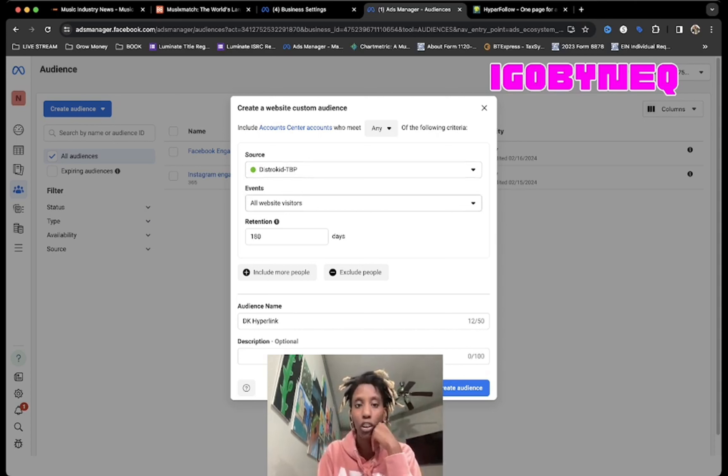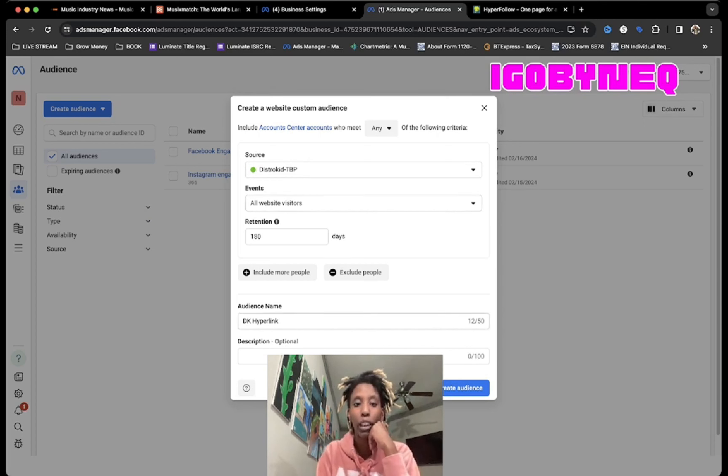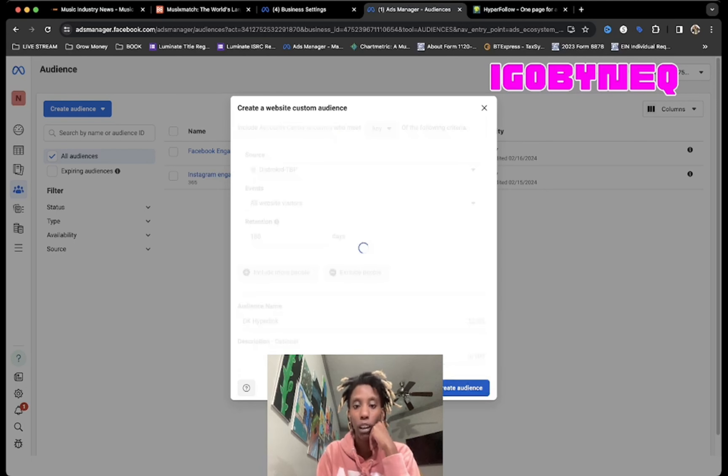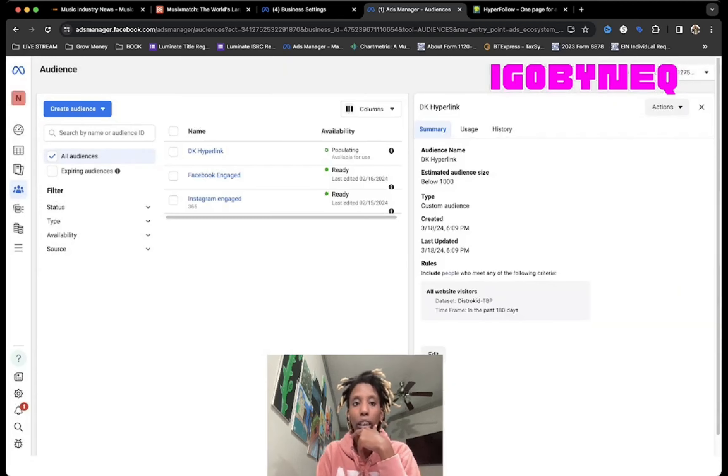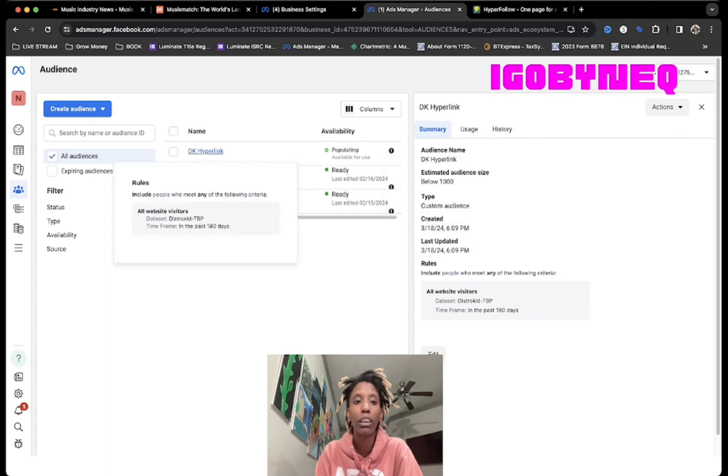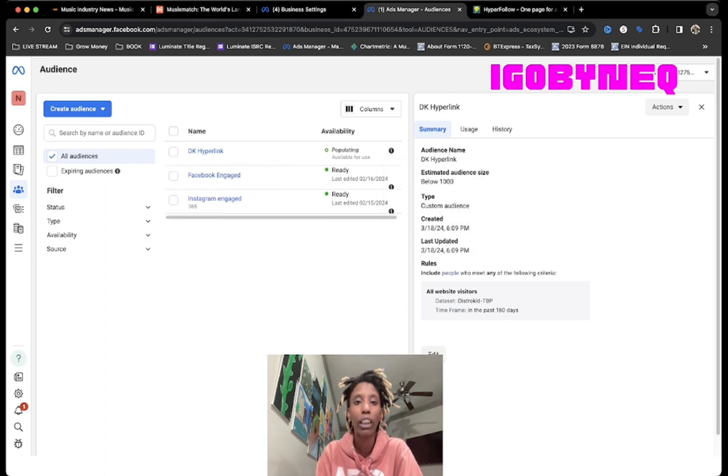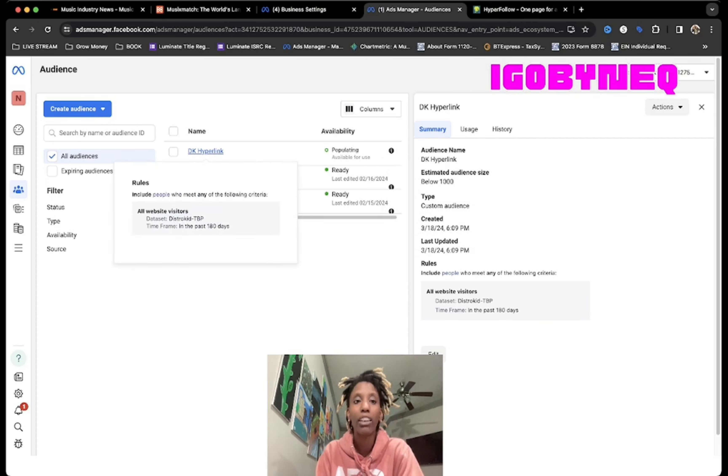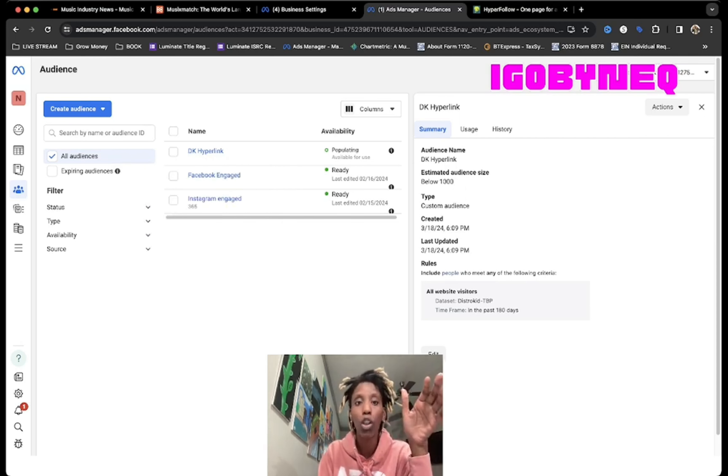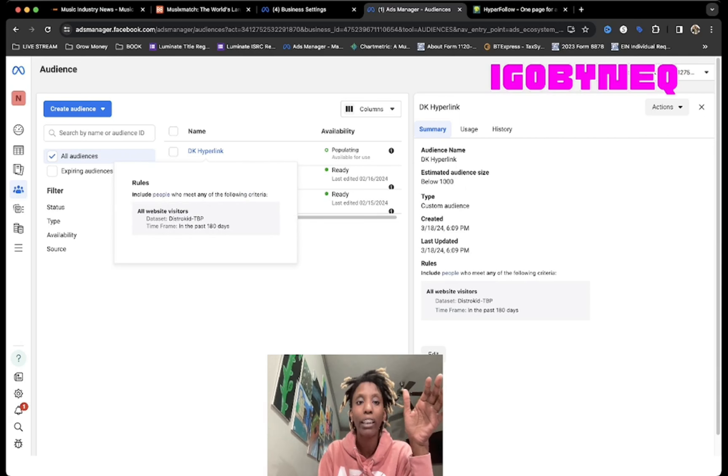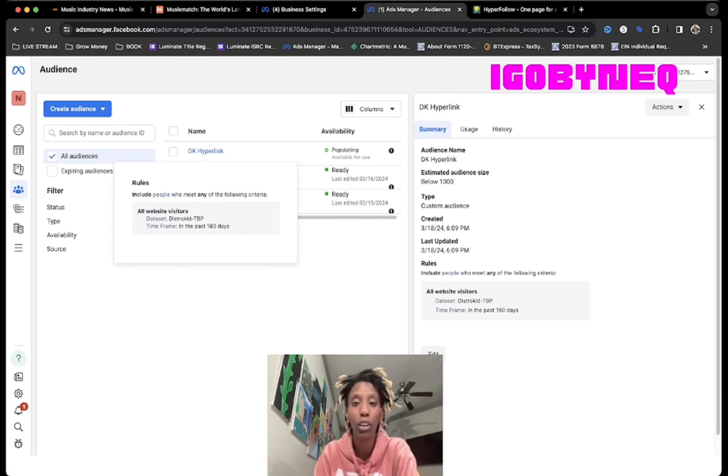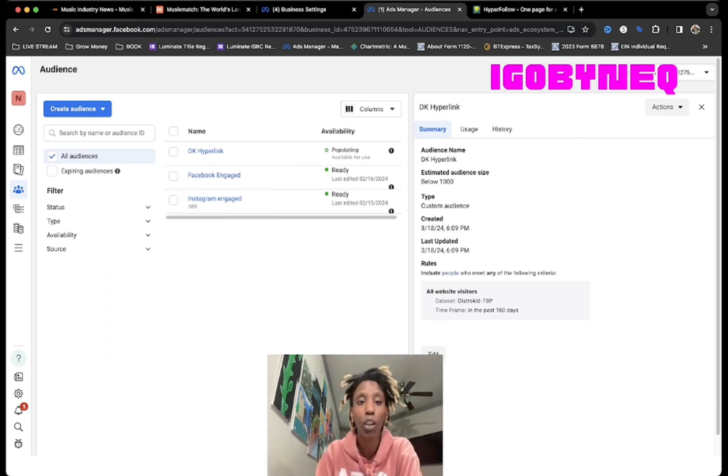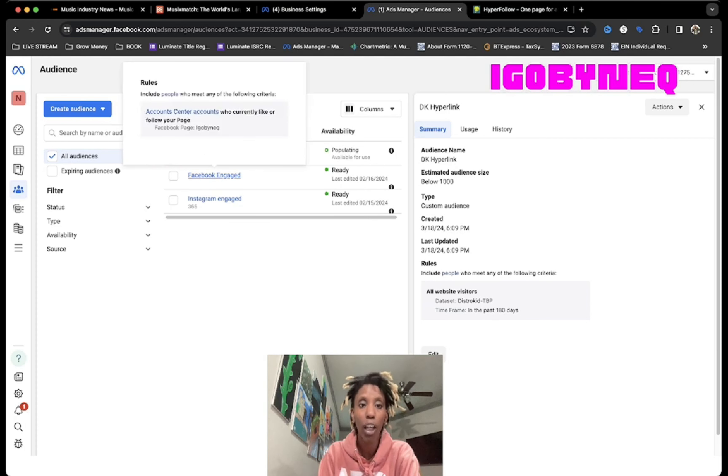That's the source that you see here. Now all website visitors, and then this is the DistroKid Hyperlink. Now we're going to create audience. I'm gonna hit Done. And what happens is this DistroKid Hyperlink has seen over 1,000 people, so now I can target all those people that have been on that page for the last 180 days.